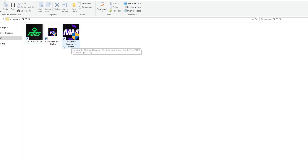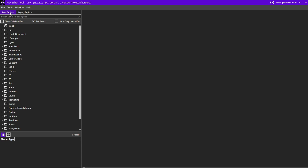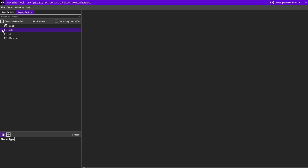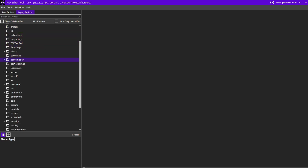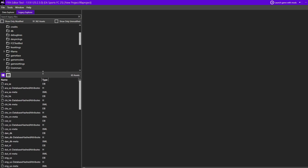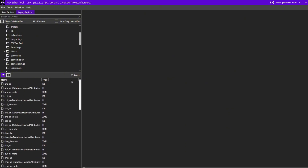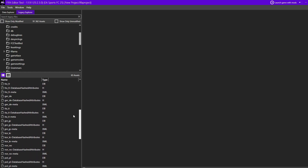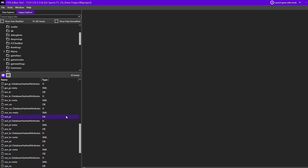The first thing you need to do is open your FIFA editor tool. We are in the data explorer — we don't want that. We want to go to Legacy Explorer, then go to Data, then go to 'loc' which means location. And as you can see, you have access to every single language — but EA doesn't want you to select the language you want.